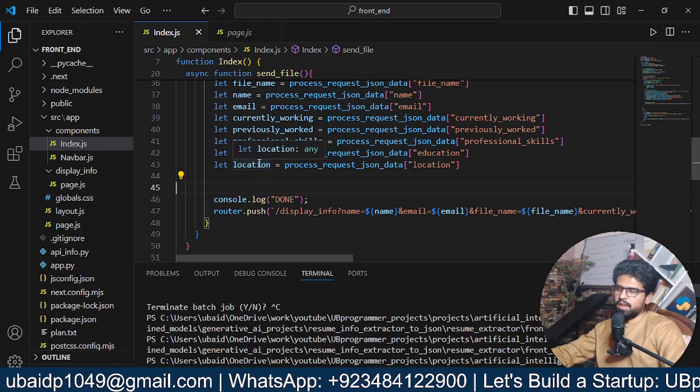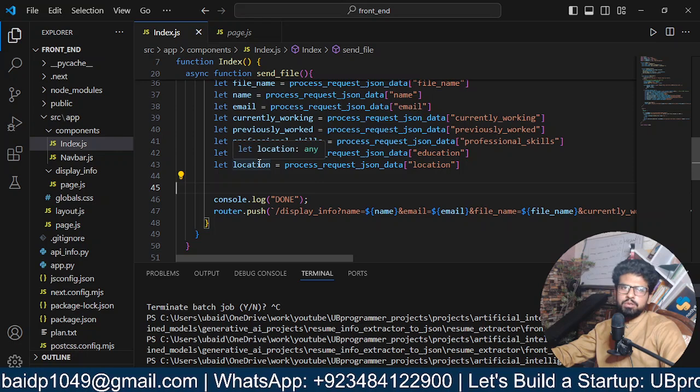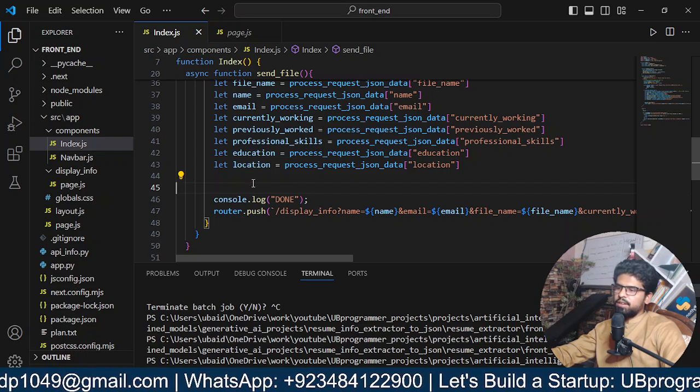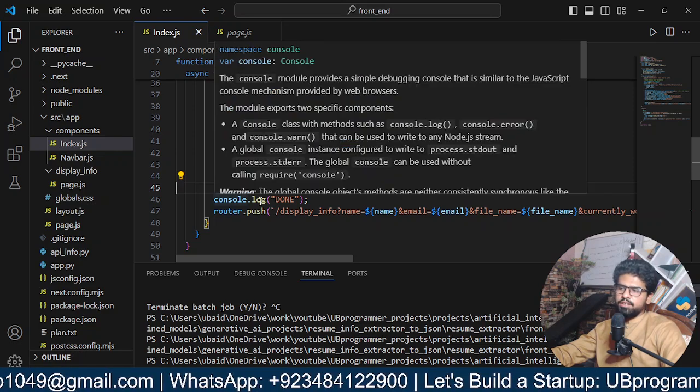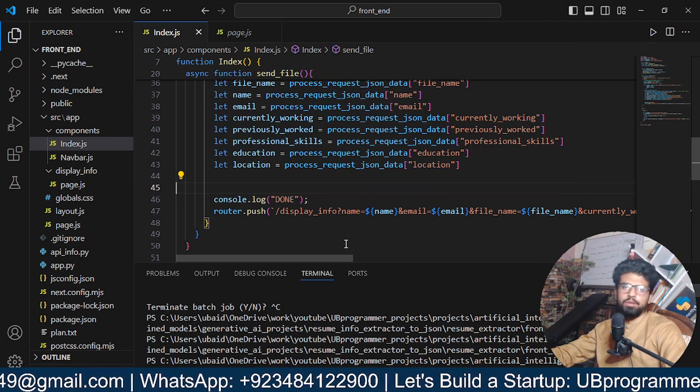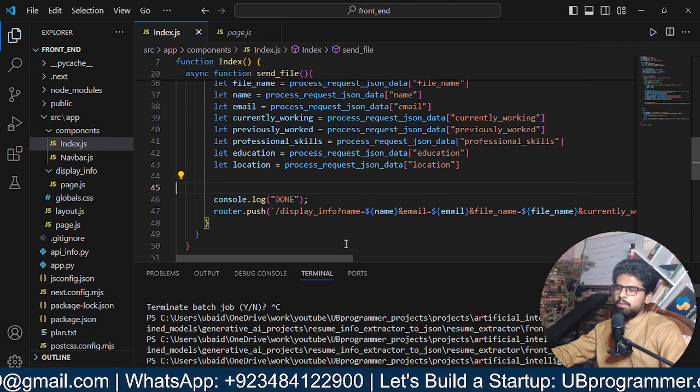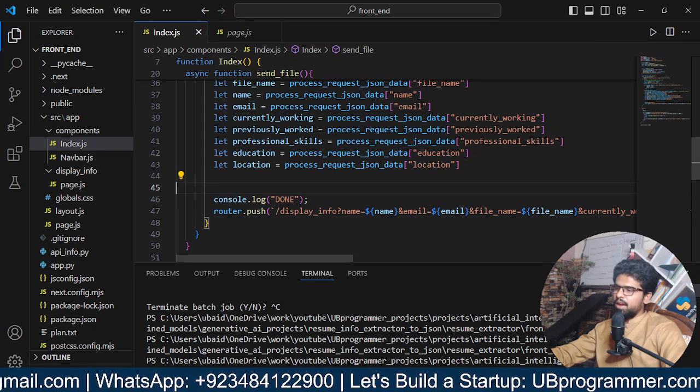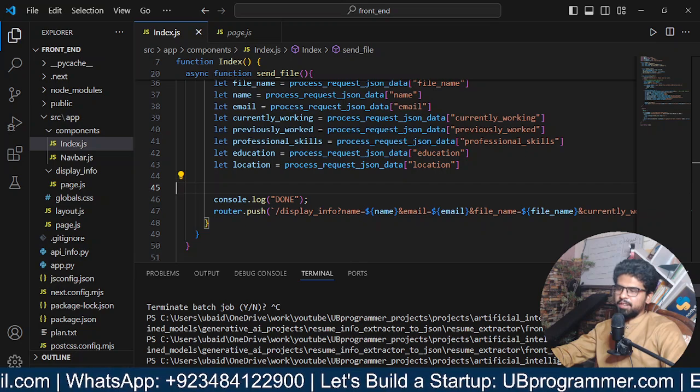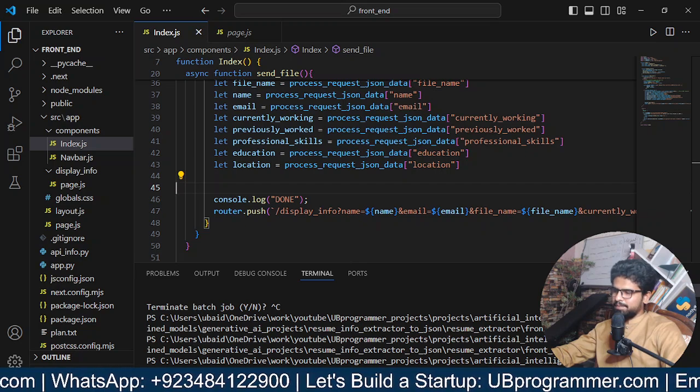Okay, I believe that was it for this video, and all the source code is in the description. Feel free to check it out. There will be a link about that. I will meet you in the next video. Thanks for watching.